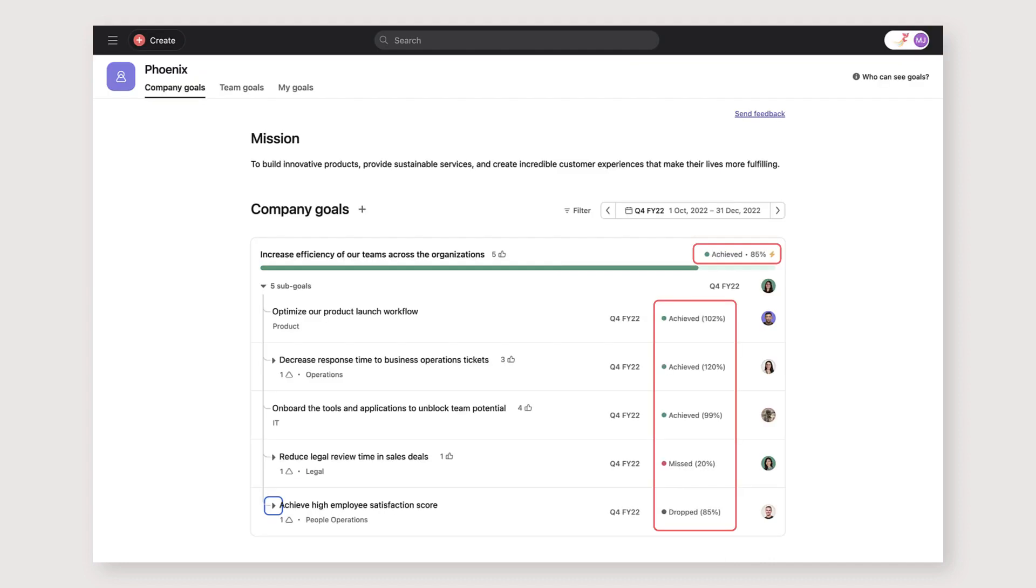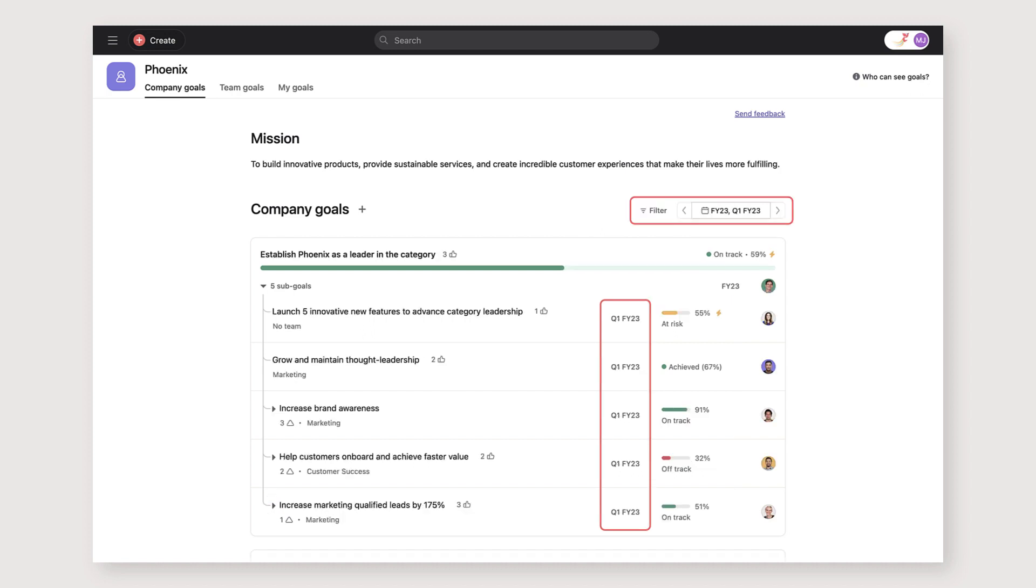And finally, after you've set your goals, it's important to reflect on progress and recognize achievements that led to completion of the goal. We set time periods for all of our goals in Asana and we encourage everyone to regularly update their goals as part of our operating cadence.